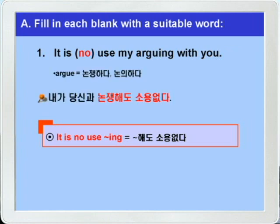argue는 논쟁하다, 논의하다 그런 뜻이니까 'it is no use, 뭐뭐에도 소용없다, my arguing with you.' 내가 당신과 논쟁해도 소용없다 이런 말이 되겠습니다.